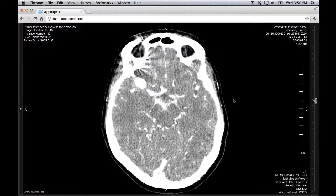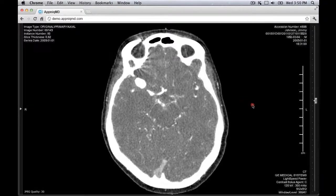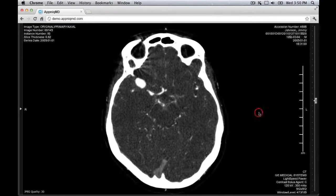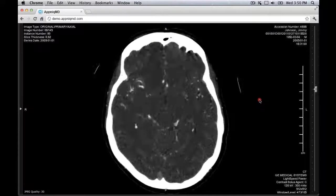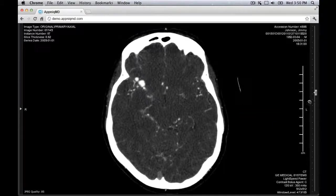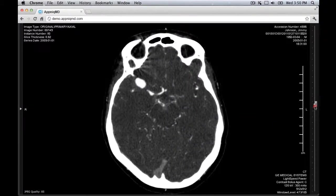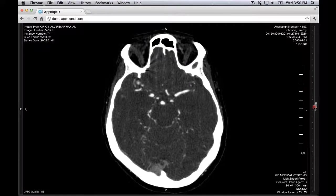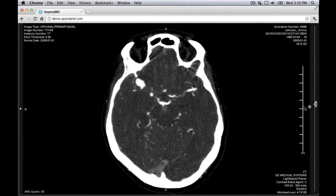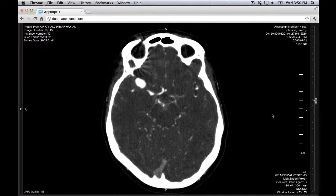The following ways of manipulating the view are available in both the 2D and MIPMPR layout. To adjust window and level, hold down the right mouse button and drag. To quickly scroll through slices, hold down the left mouse button and drag, or use the slice designator on the right. To scroll through single slices, use the mouse wheel or the up and down arrows on the keyboard.